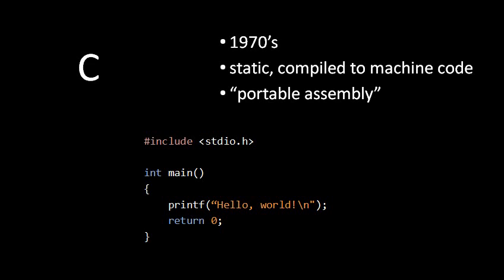Now we're going to do a survey of the programming languages most widely used today. So first off, one of the very most widely used languages today is called C.